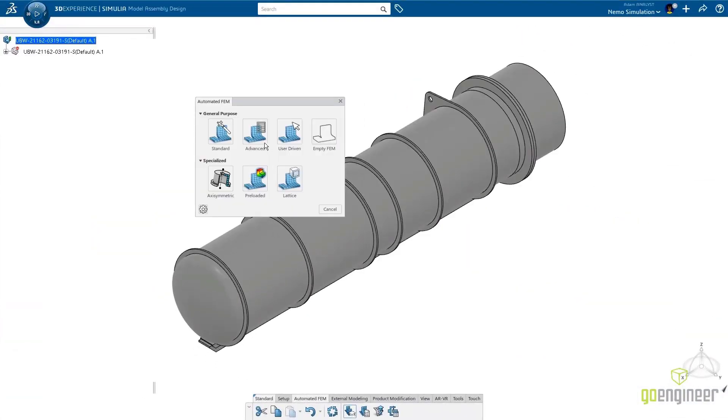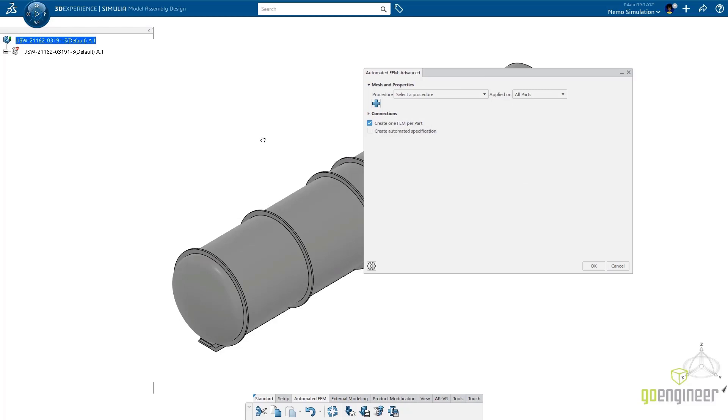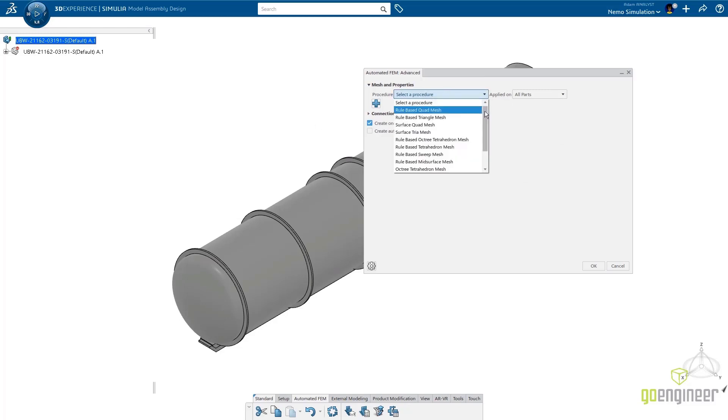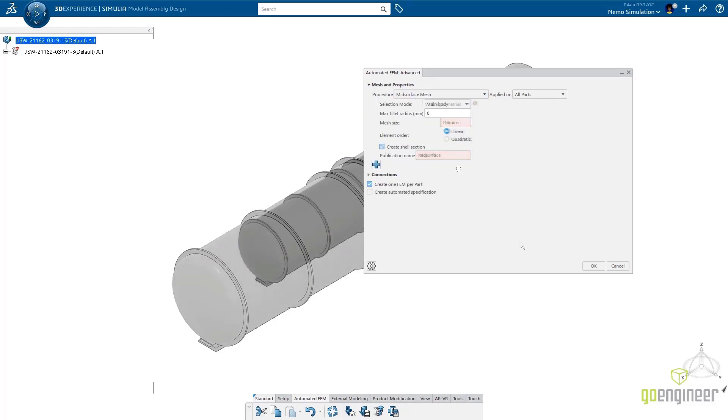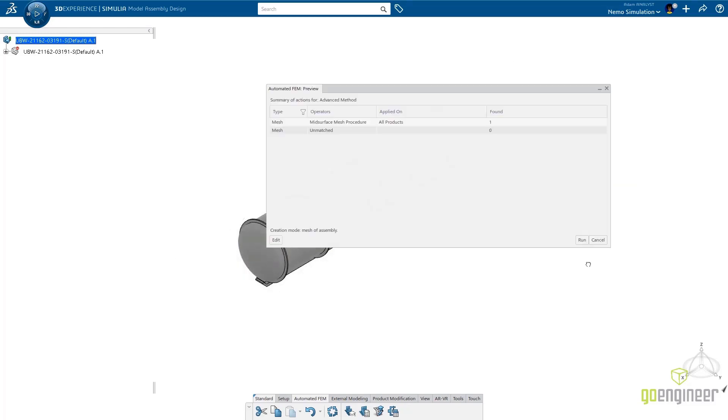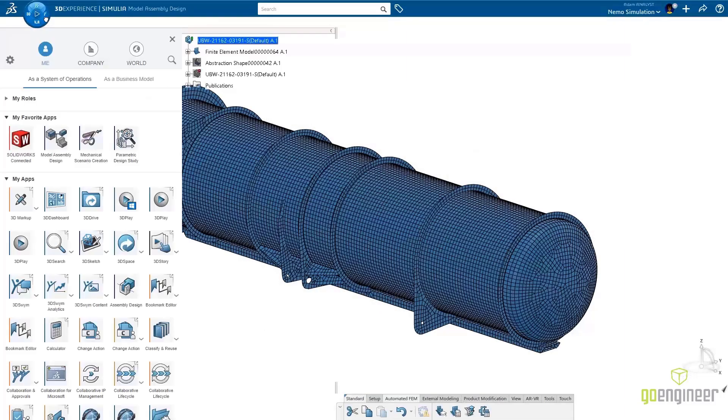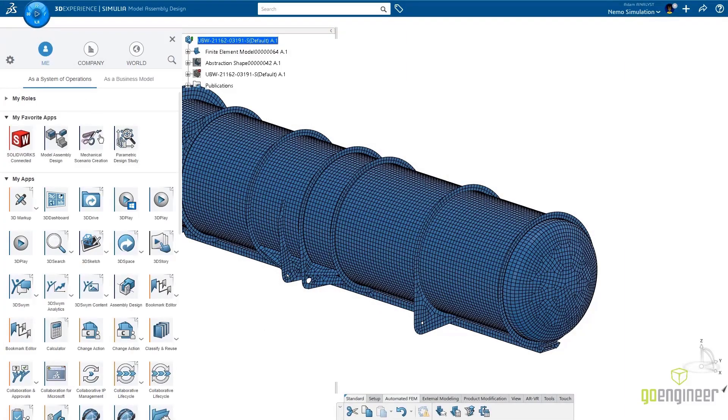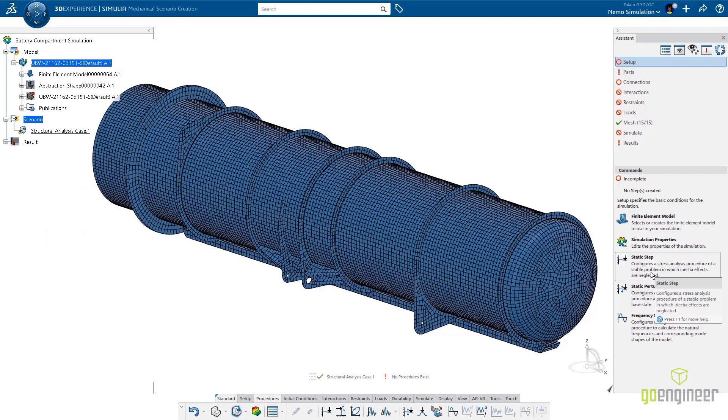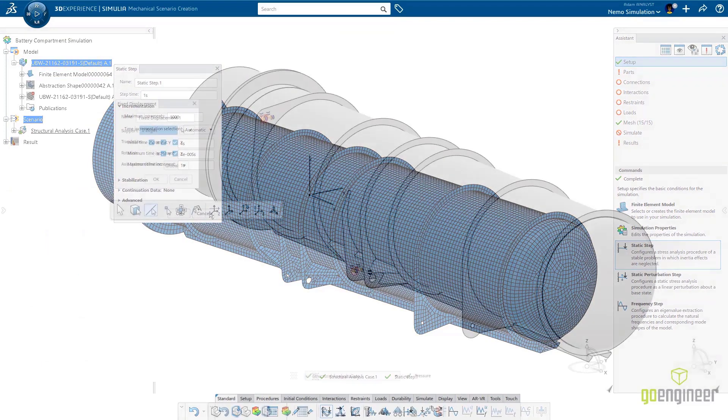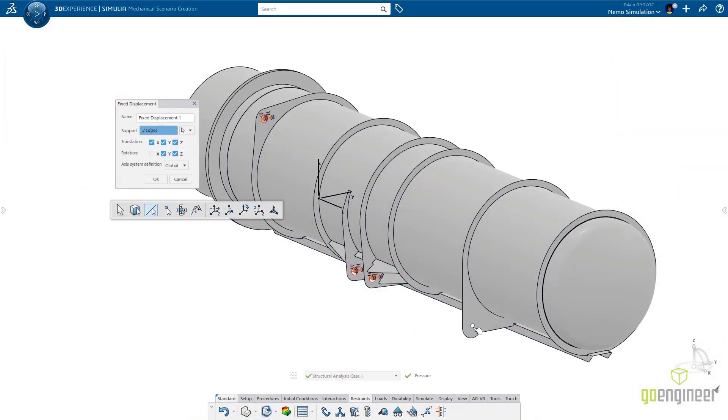The automated mesher recognizes thin components of the model and creates mid surfaces and shell bodies all in one command. It's necessary to define the structural scenario for the design parameters and goals and boundary conditions for depth testing.